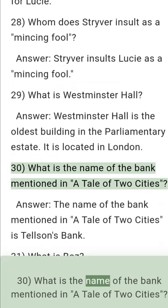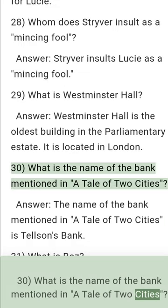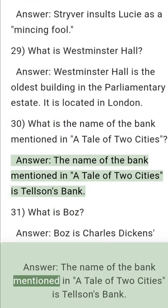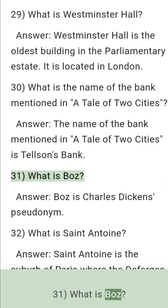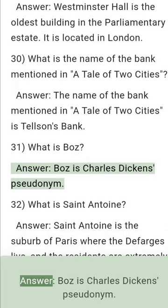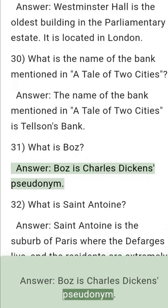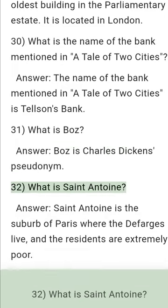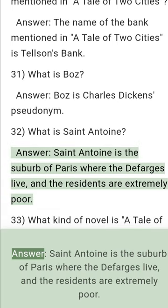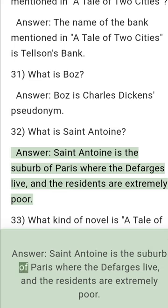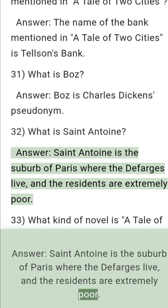Question 30: What is the name of the bank mentioned in A Tale of Two Cities? Answer: The name of the bank is Tellson's Bank. Question 31: What is Boz? Answer: Boz is Charles Dickens' pseudonym. Question 32: What is St. Antoine? Answer: St. Antoine is a suburb of Paris where the Defarges live, and the residents are extremely poor.